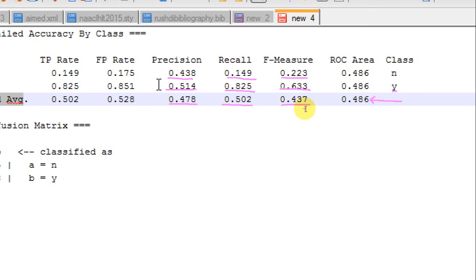0.437 is not the harmonic mean of 0.478 and 0.502. Then she asks this question that how does then WEKA calculate the weighted average for a given data set? So, I'm trying to discuss this in this tutorial.